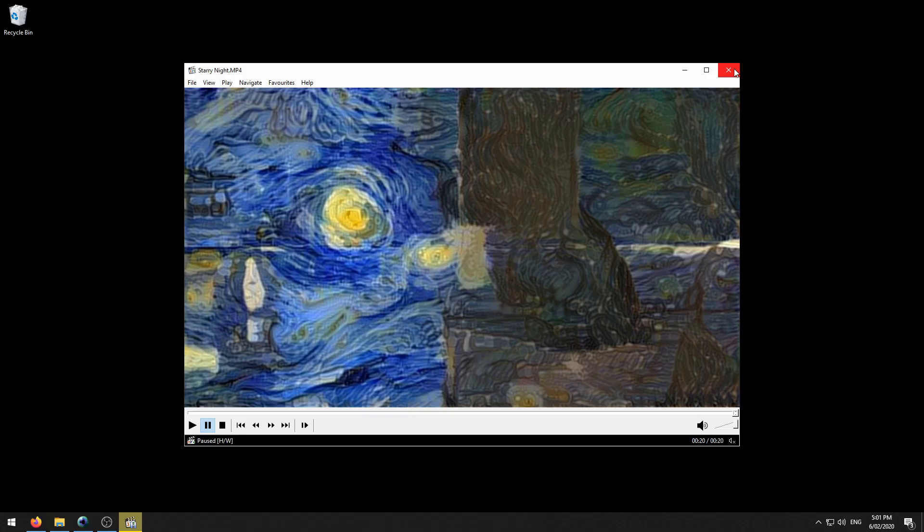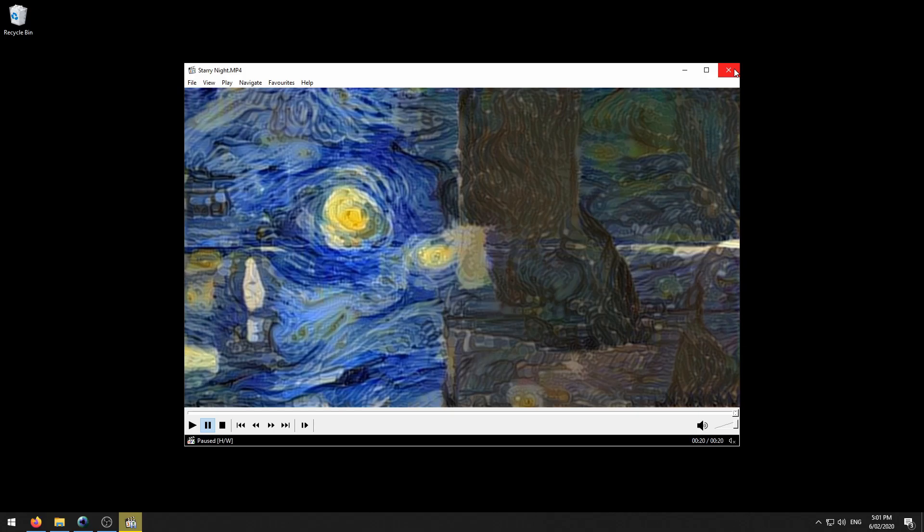That covers all the style transfer functionality within Visions of Chaos in more detail. I hope that's been helpful and is showing you how simple it can be to use style transfer. If you have any other questions about style transfer, leave a comment. If you want to see a tutorial on any other specific Visions of Chaos mode or feature, let me know. Thanks for watching.